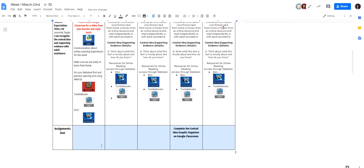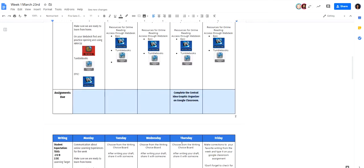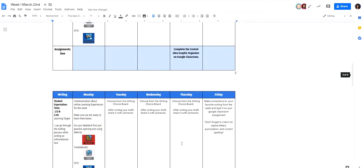In this blue section on the bottom, these are going to be any assignments that are due. It'll tell you if it's done in the Google Classroom or if it's turned in on an app that they use. It will tell you here in this blue assignments that are due.